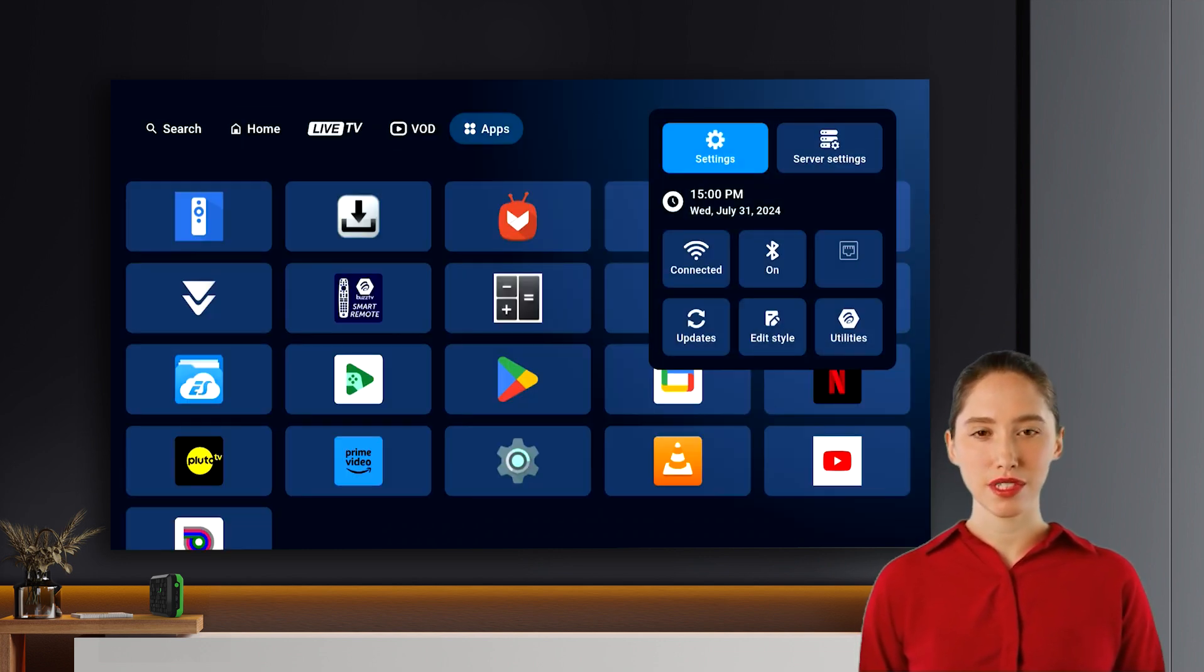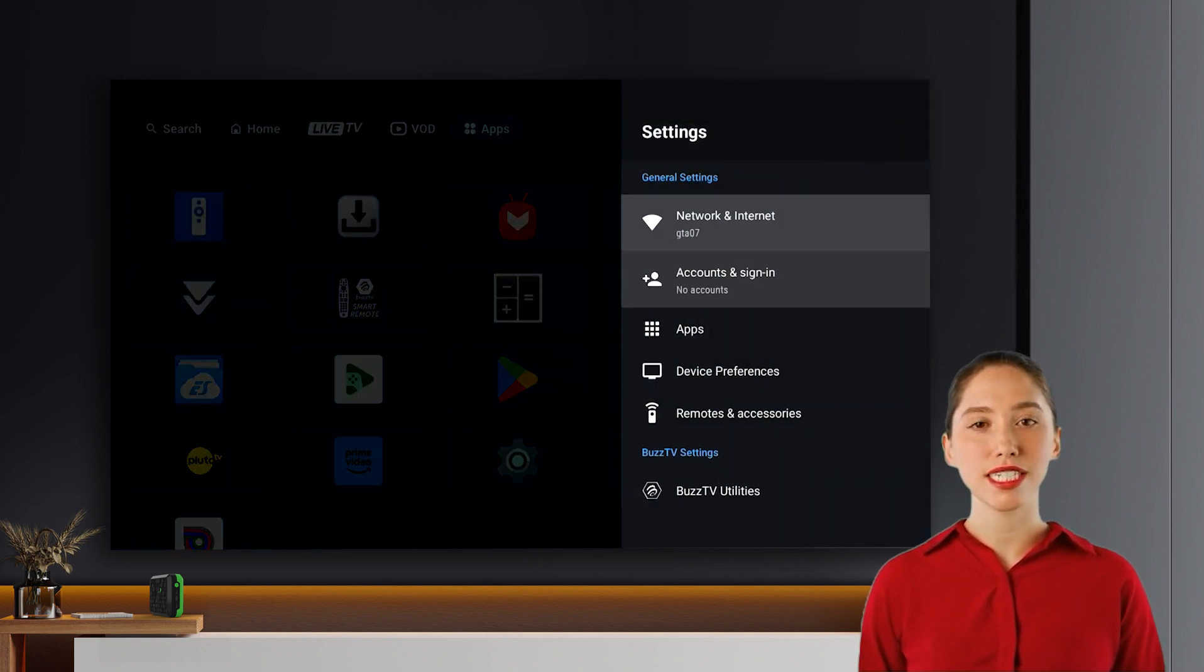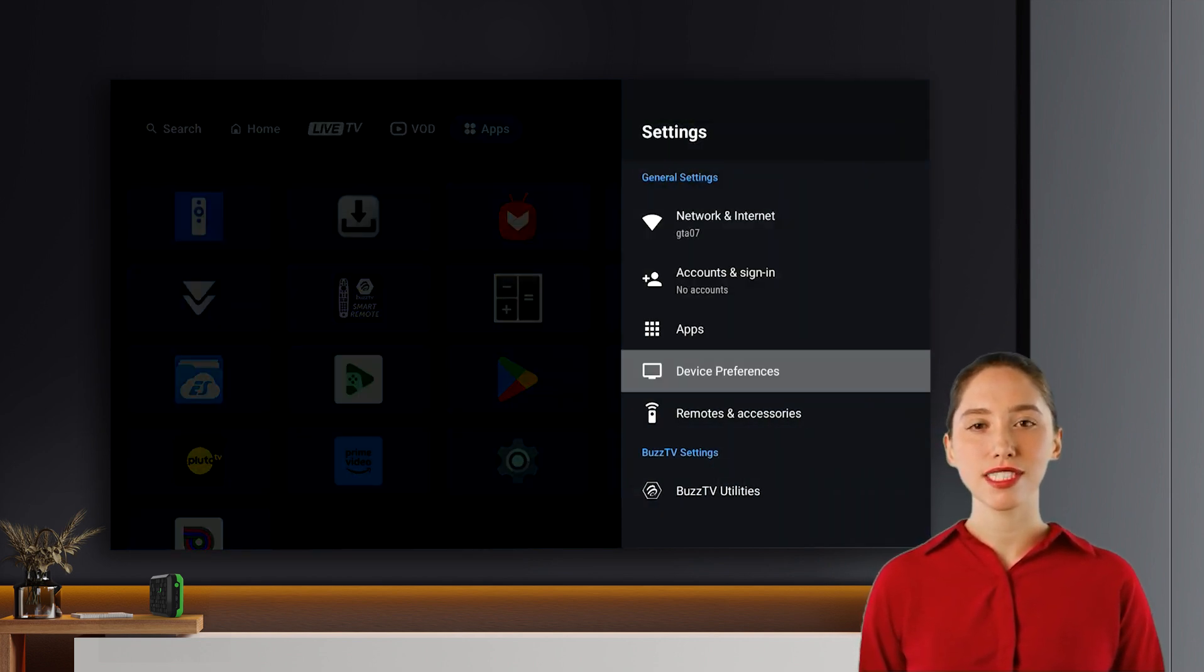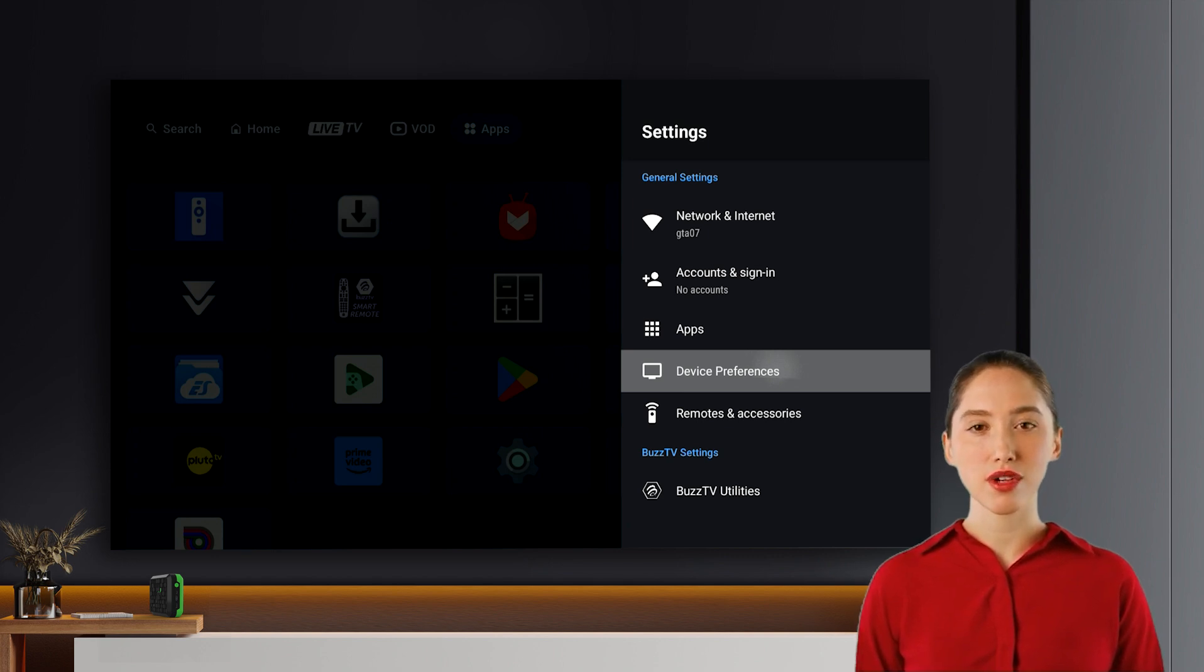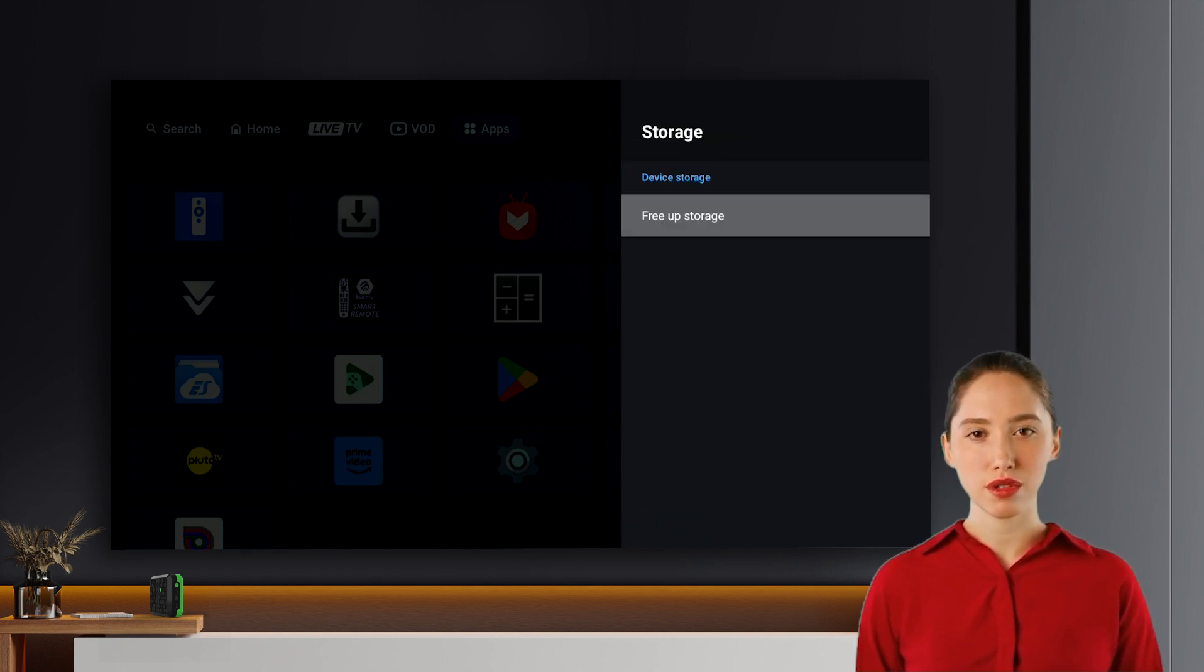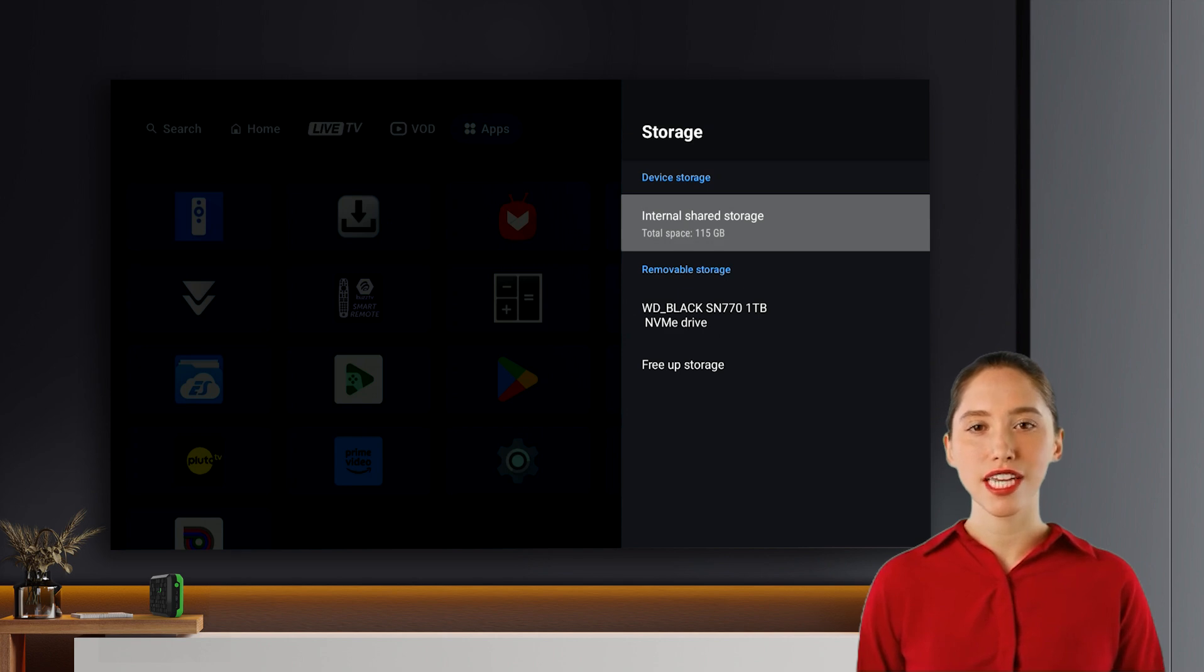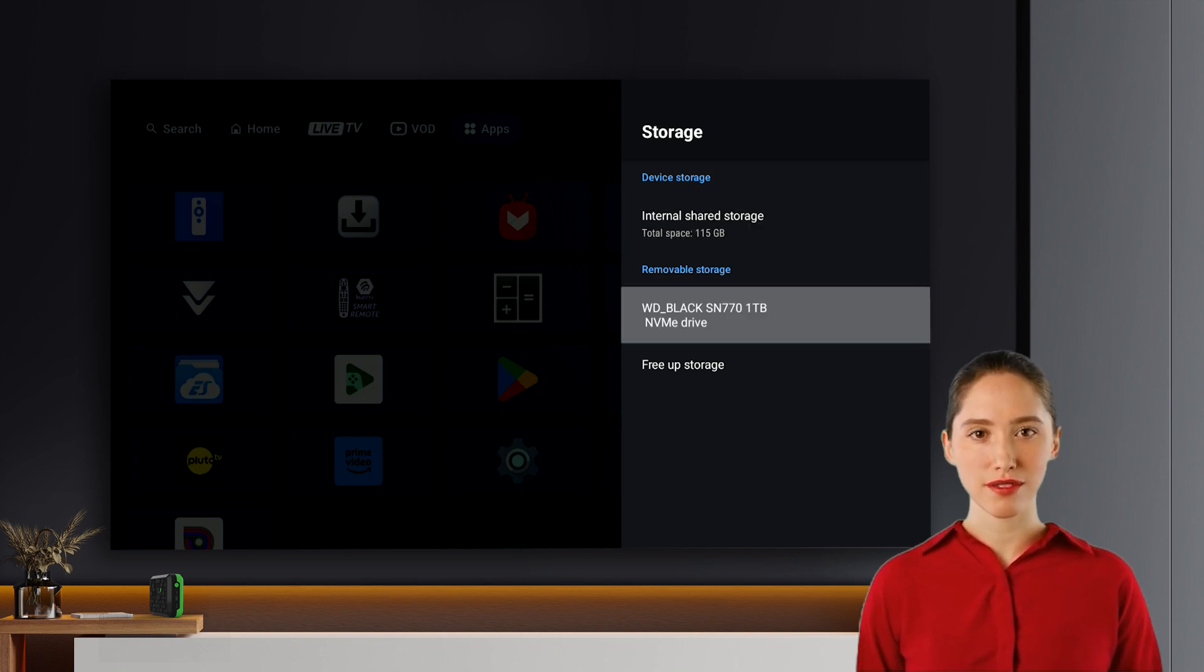Accessing storage settings. Head over to your settings menu. Navigate to device preferences and then select storage. You should see a list showing both the internal storage and your newly installed NVMe drive.